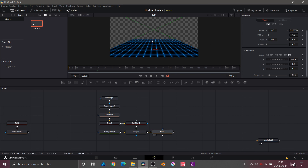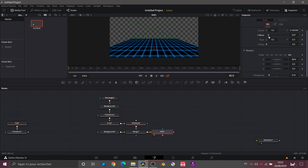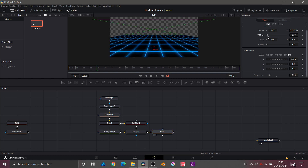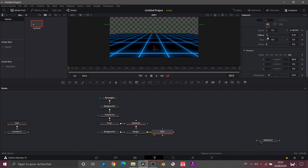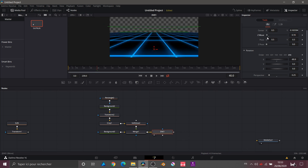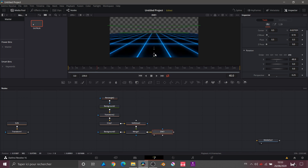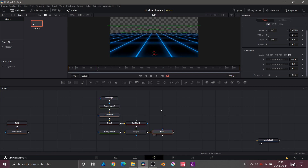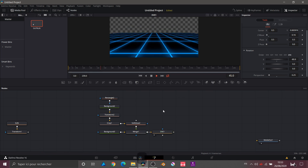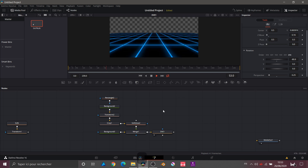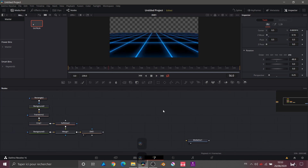Back in the DVE node, I find Z Move — I want to cover the entire surface of my screen, so I just lower the Z Move. That looks quite good. I can also move the grid down just a little more. If we do a playback, we have this animation — I'm happy with it, it's pretty good.